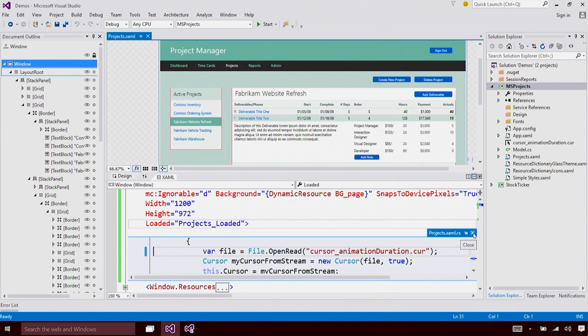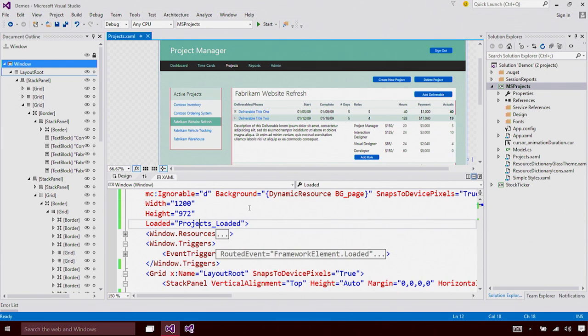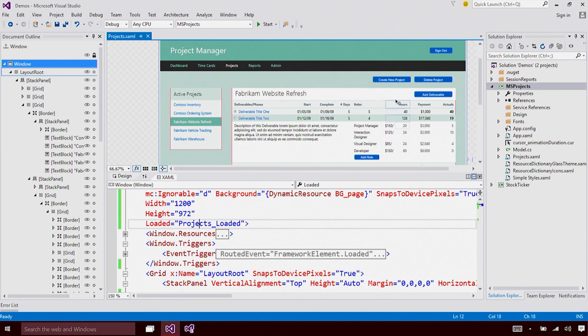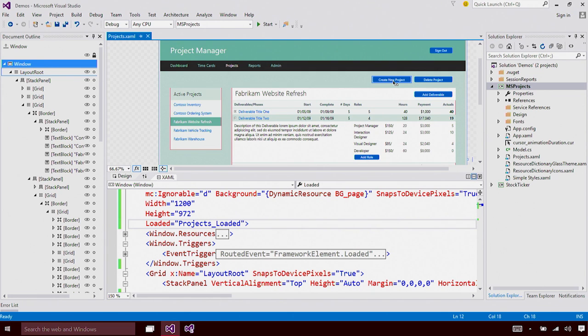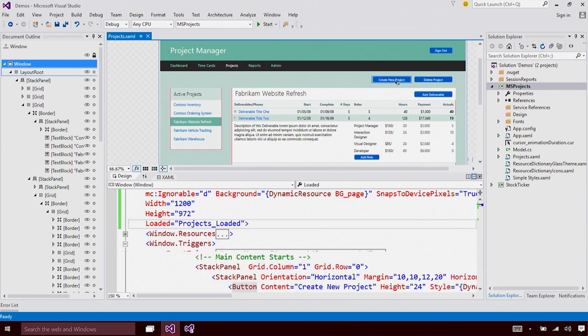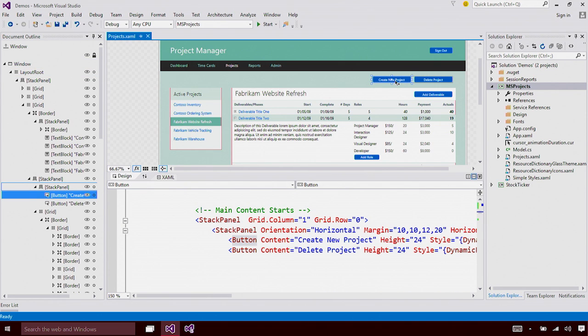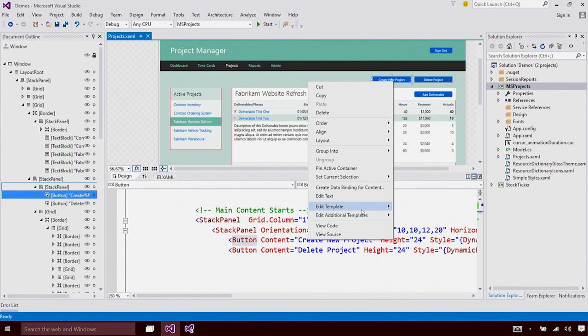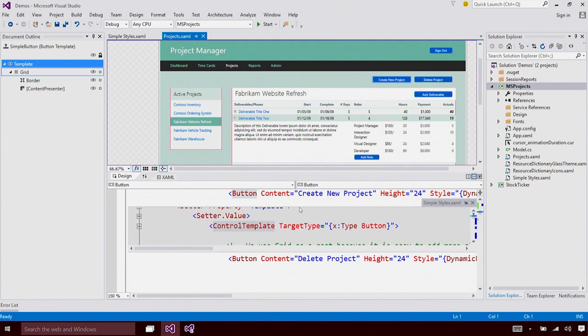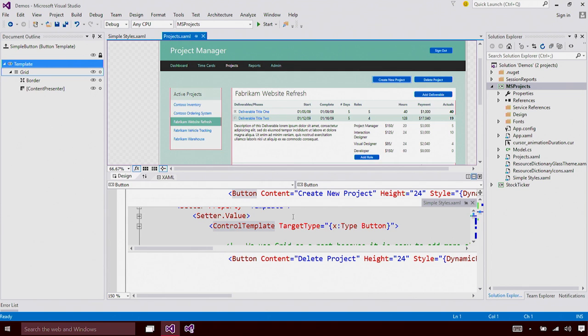In Visual Studio 2015, we have also introduced a new feature called in-place editing. In-place editing was generally available in Blend, but now it is available in Visual Studio as well. Let me show you what I mean by in-place editing. I have this button here and I really would like to change its template. And I'm going to right-click, do an Edit Template and Edit Current. What you can notice is that we bring in the template of the button inside your current view. You no longer have to go to a different document to edit the template of that button.